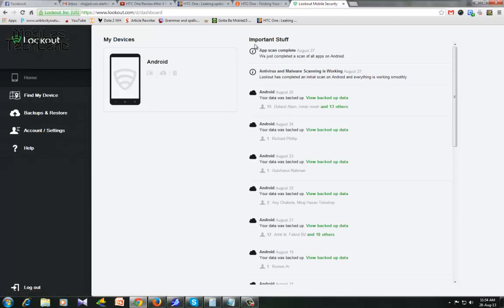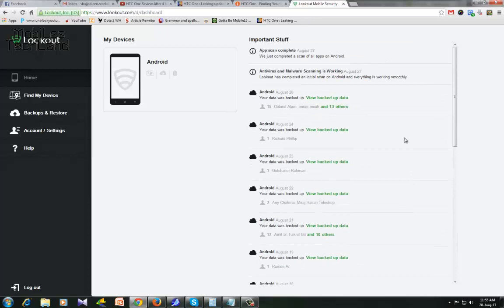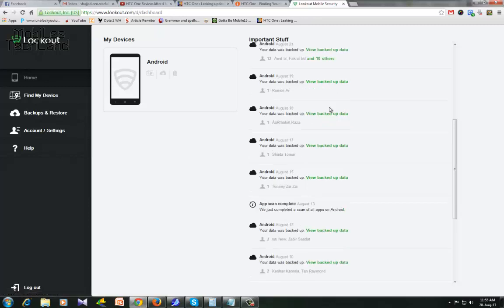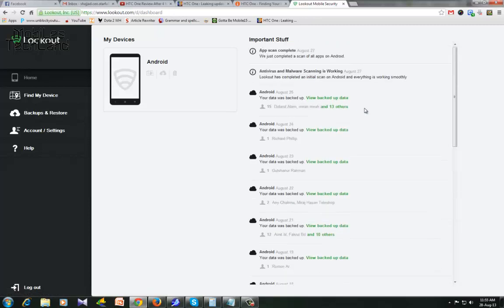See, these are the things that your phone did over the last few days or week or month. Lookout has completed an initial scan on Android and everything is working smoothly, your data is backed up. Each of your contacts is being backed up automatically which is really good. Even if you lose your phone, you have your contacts backed up which is quite important, right?